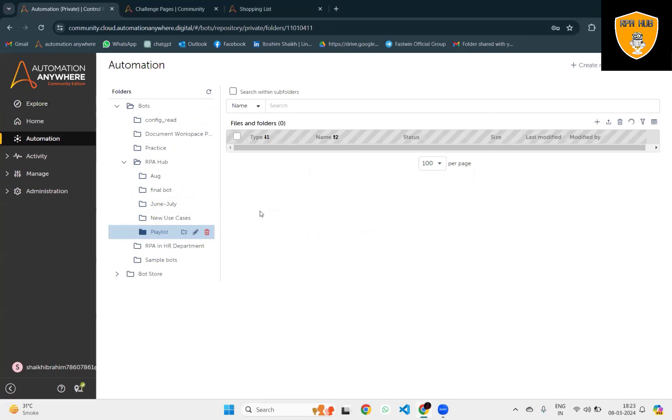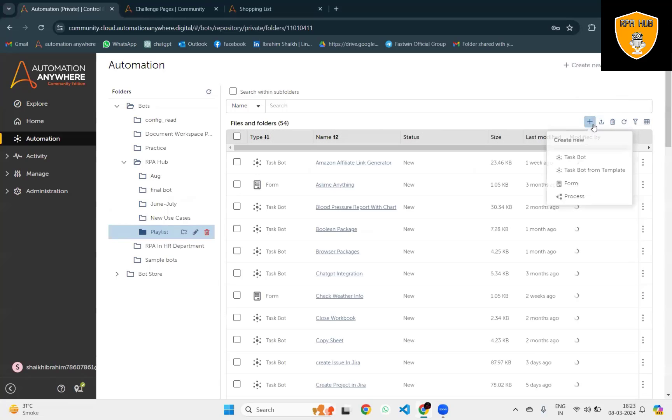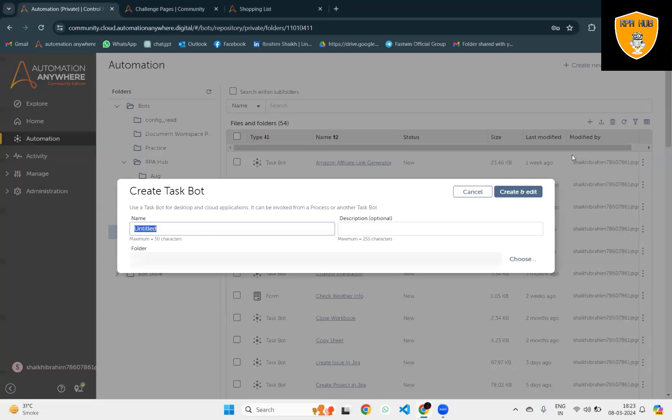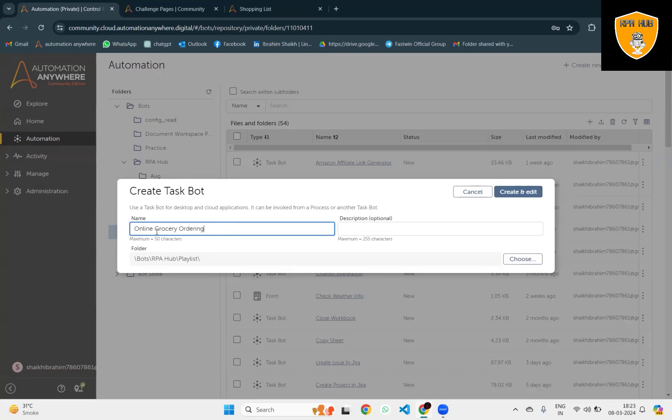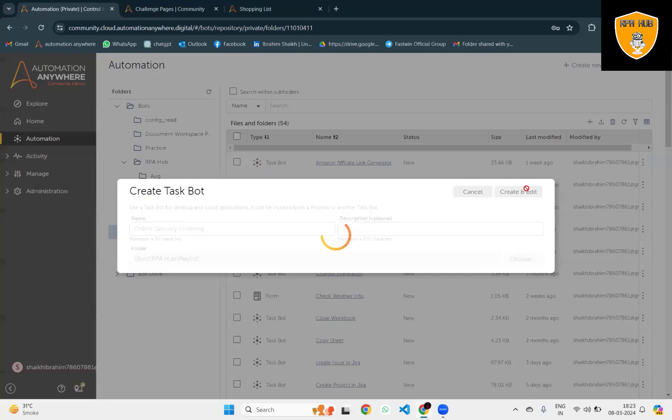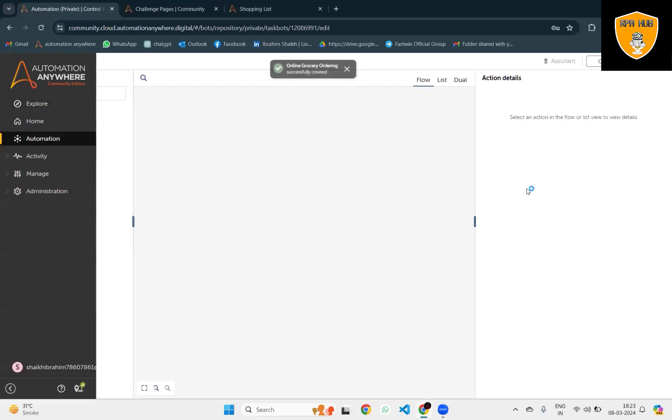To build this bot, I will navigate to any folder and click on plus icons to create a task bot. We'll enter the name of the bot: Online Grocery Ordering.